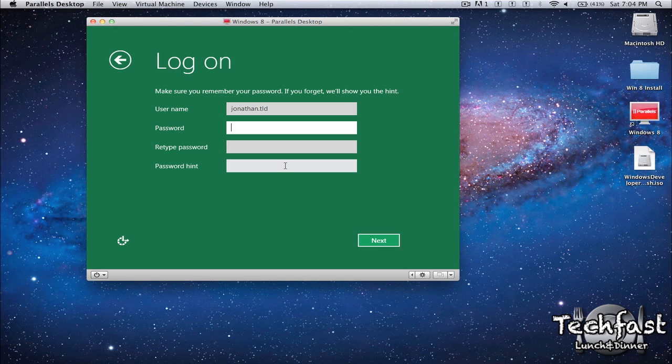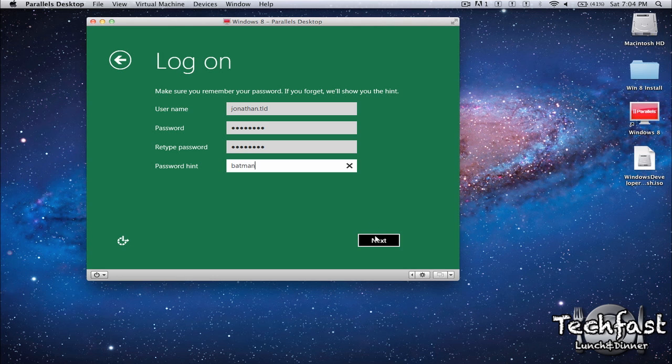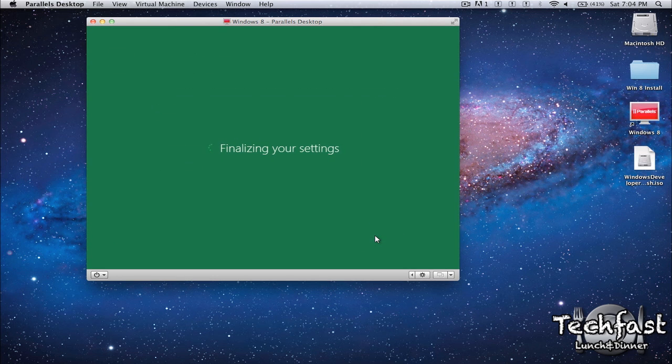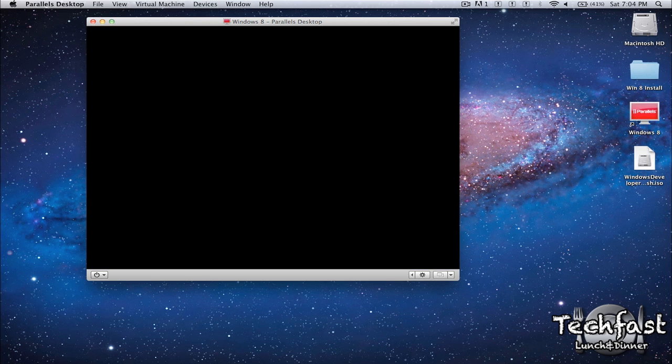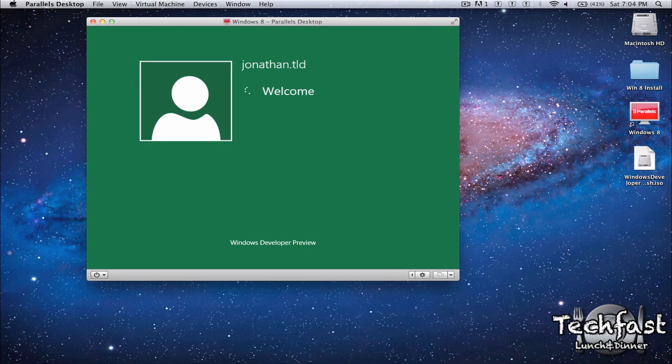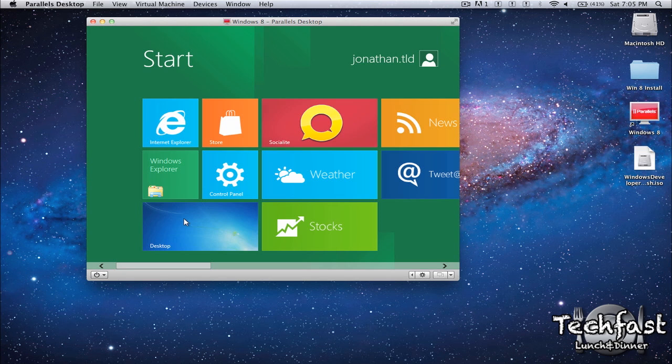Jonathan.tld. Password. Wouldn't you like to know? Password is Batman. It's awesome. Finalizing your settings and we should be just about ready to go. Welcome. Nice to meet you Windows 8. How are you doing? All right. Now we are all set up and running.